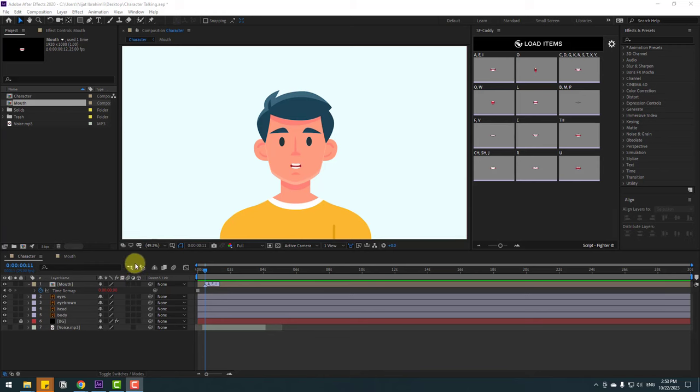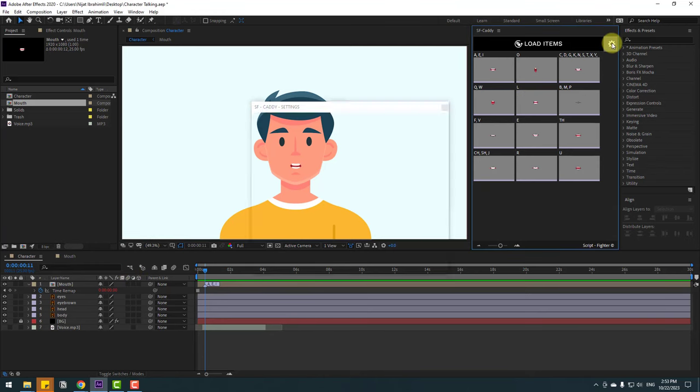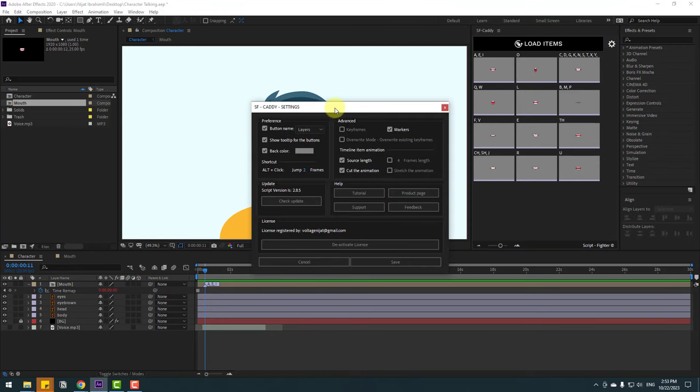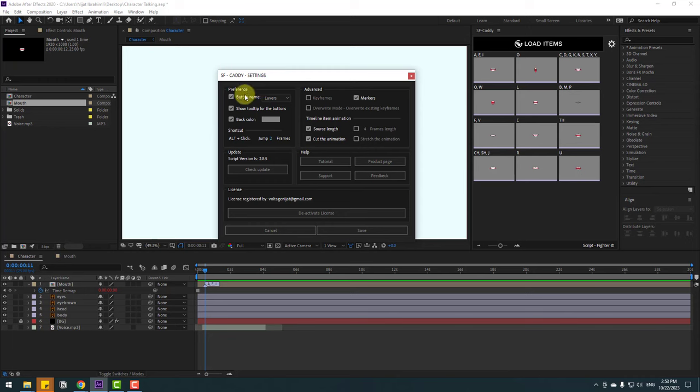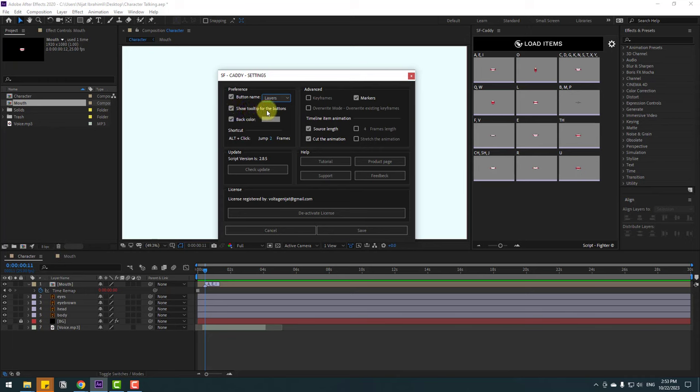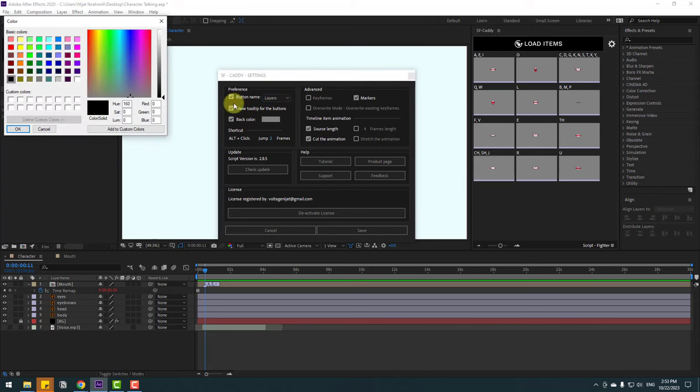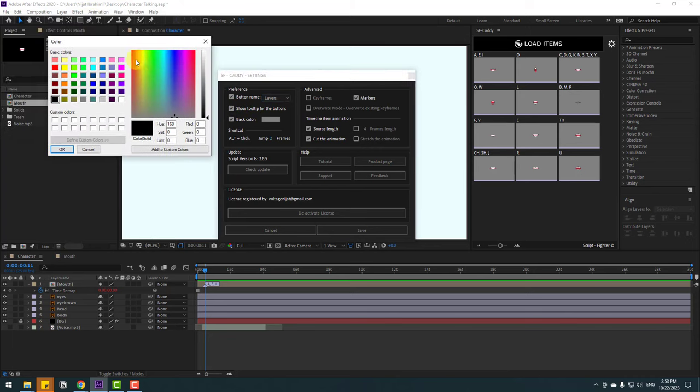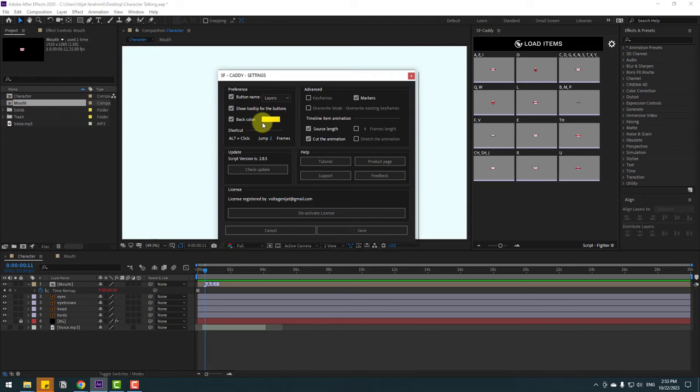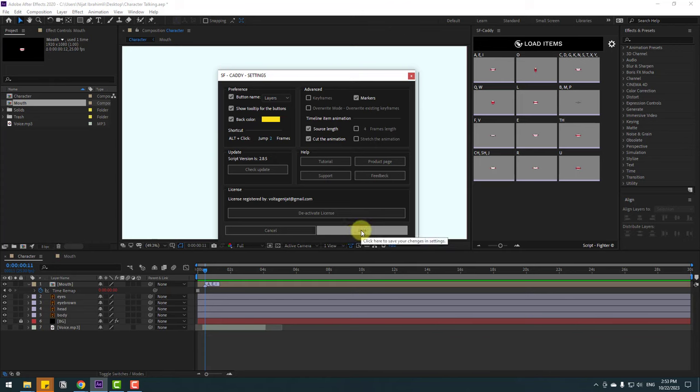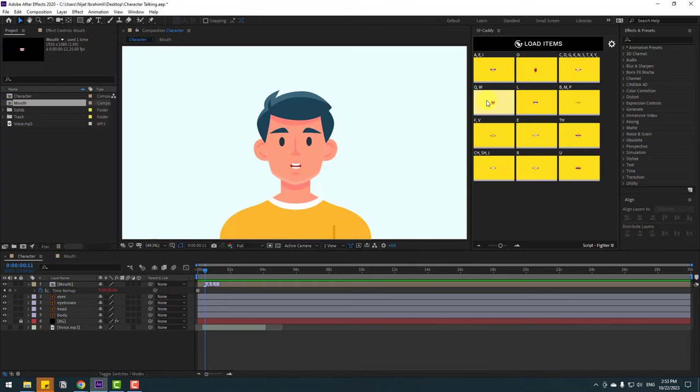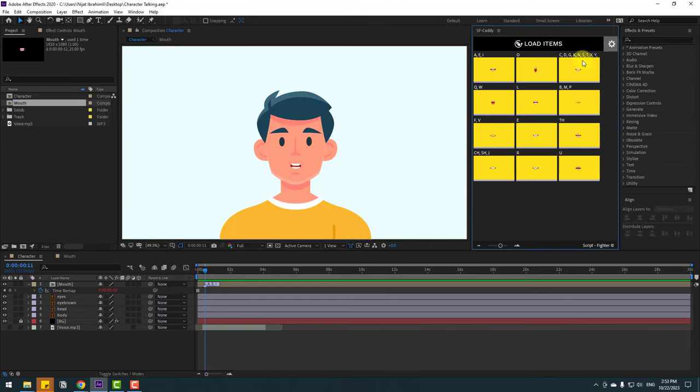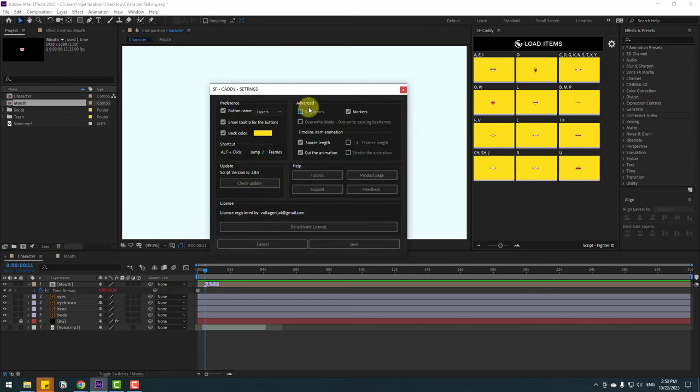Let me show some settings. Click this icon to open the settings window. We can control button names like layers or index, and we can close show tooltip for the buttons. Background color can be changed here. We can try changing to yellow like this. Click OK. To save, click the save button. That's good.